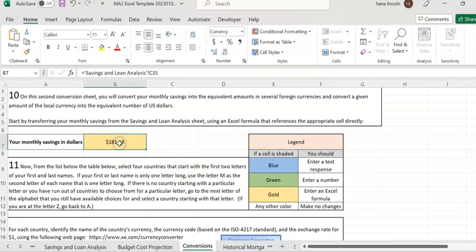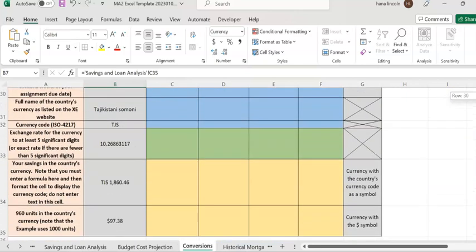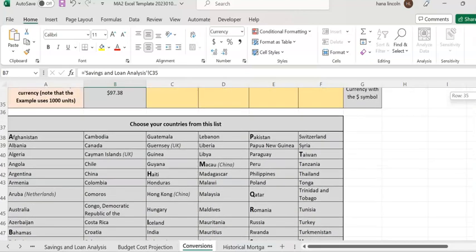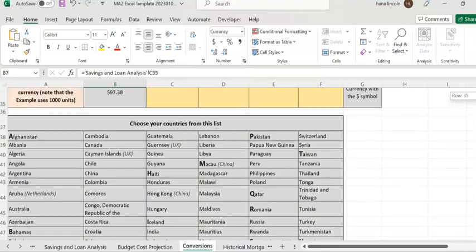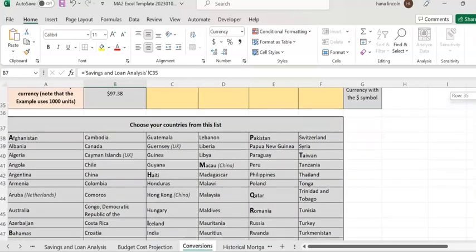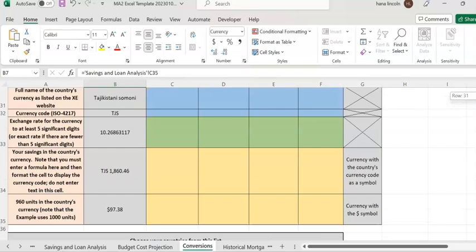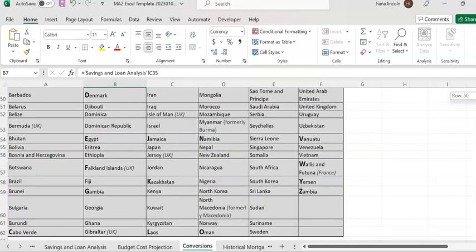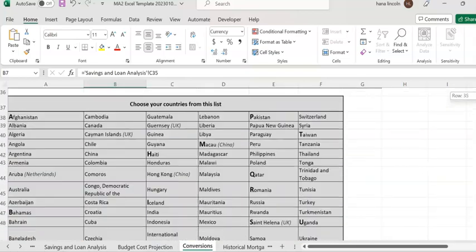Now you're going to convert this saving amount to a foreign currency that you can choose from the list given here. There is a list of foreign countries available.